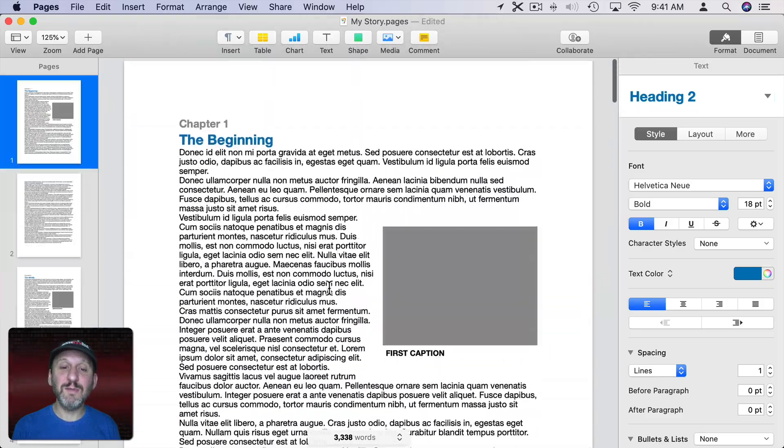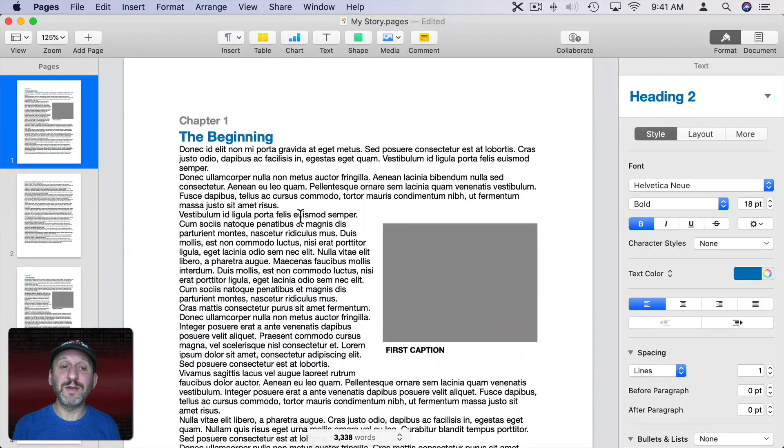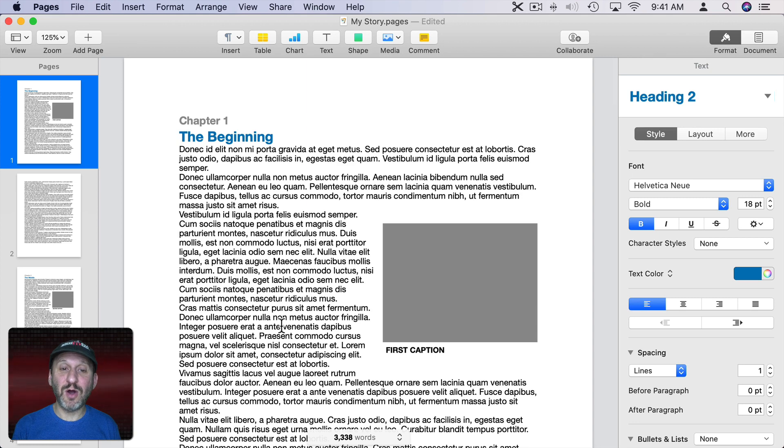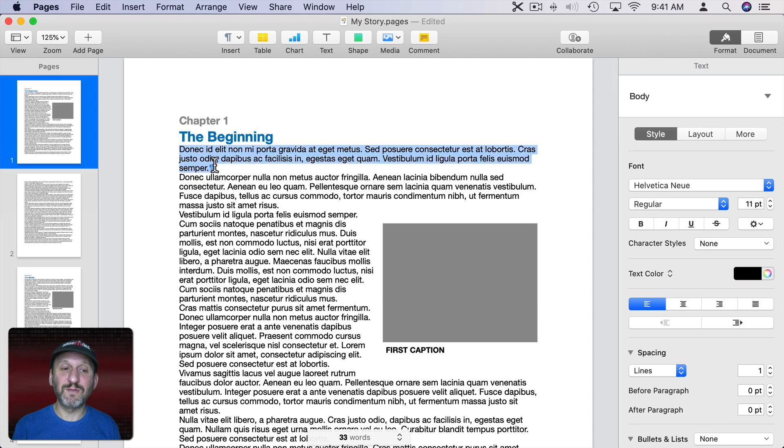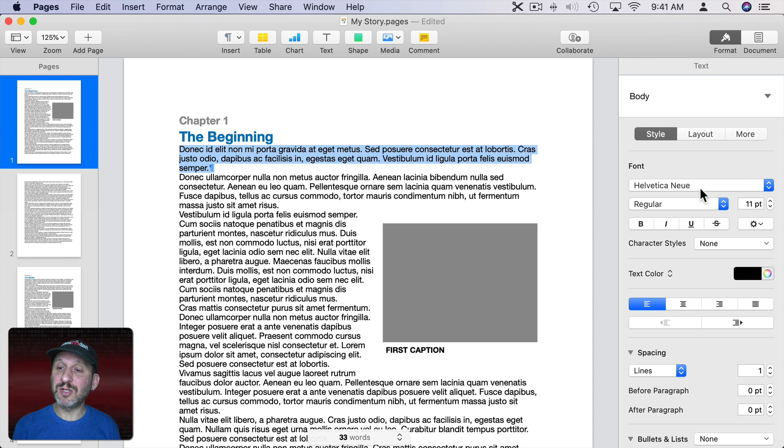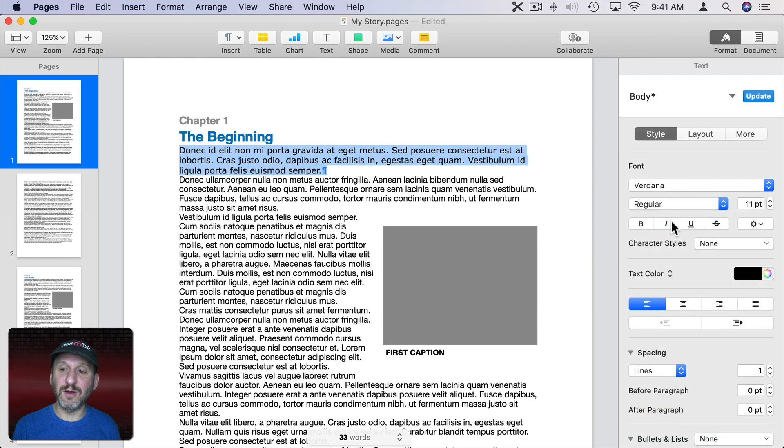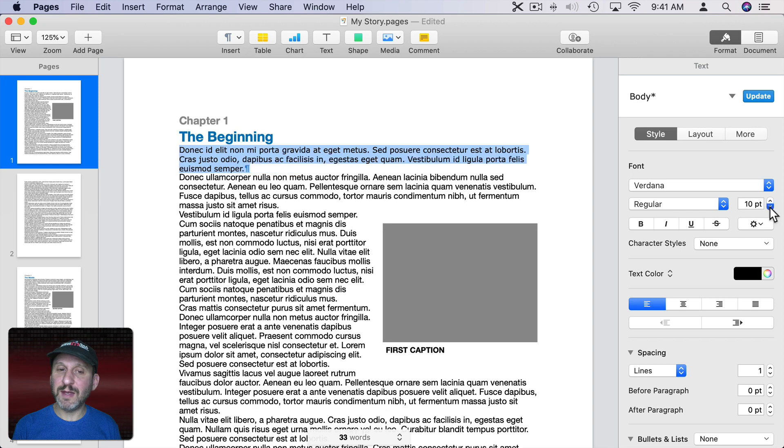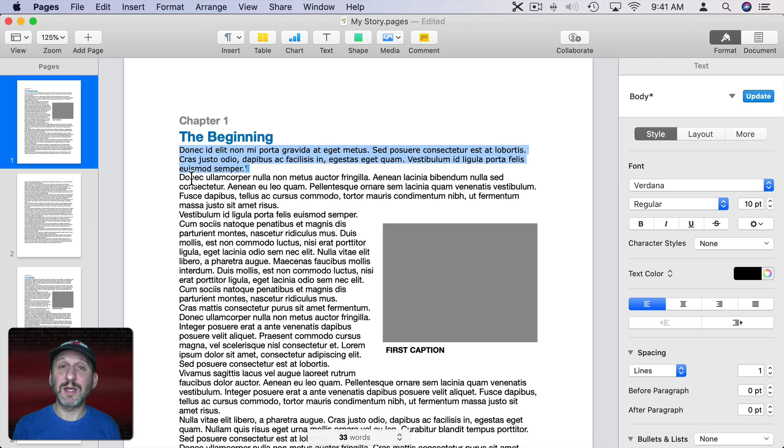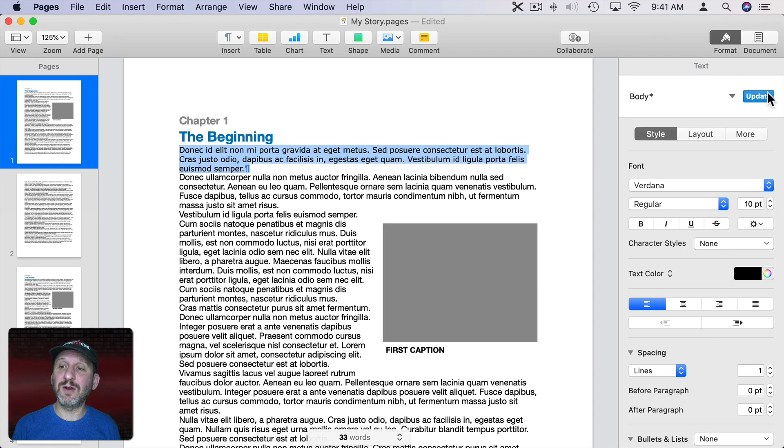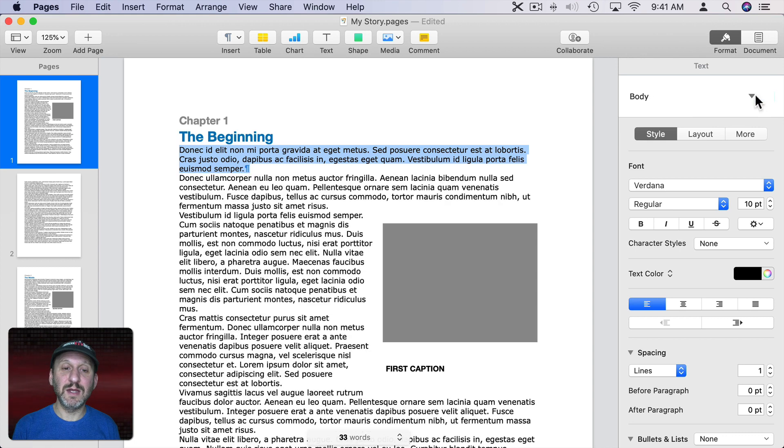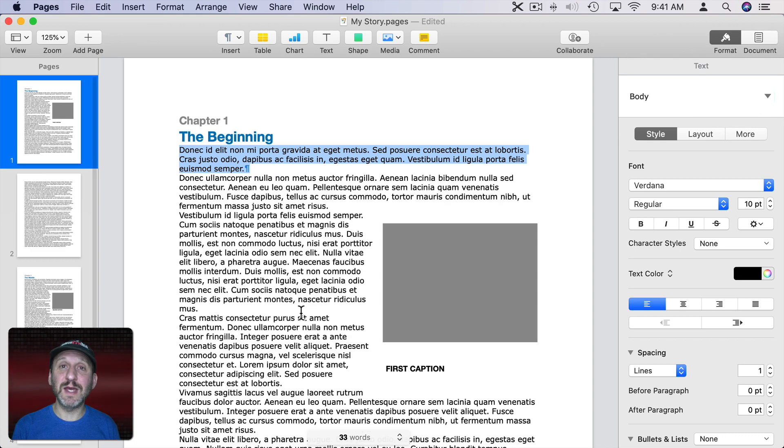I can do the same thing for body text. Body text is all of this but if I just select this first paragraph here and change it. Let's say I don't want to use this font. Let's change it to this font here and maybe make it one point smaller. I want to apply that to all of the rest of the text here. I can hit Update and now all of the body text has been updated.